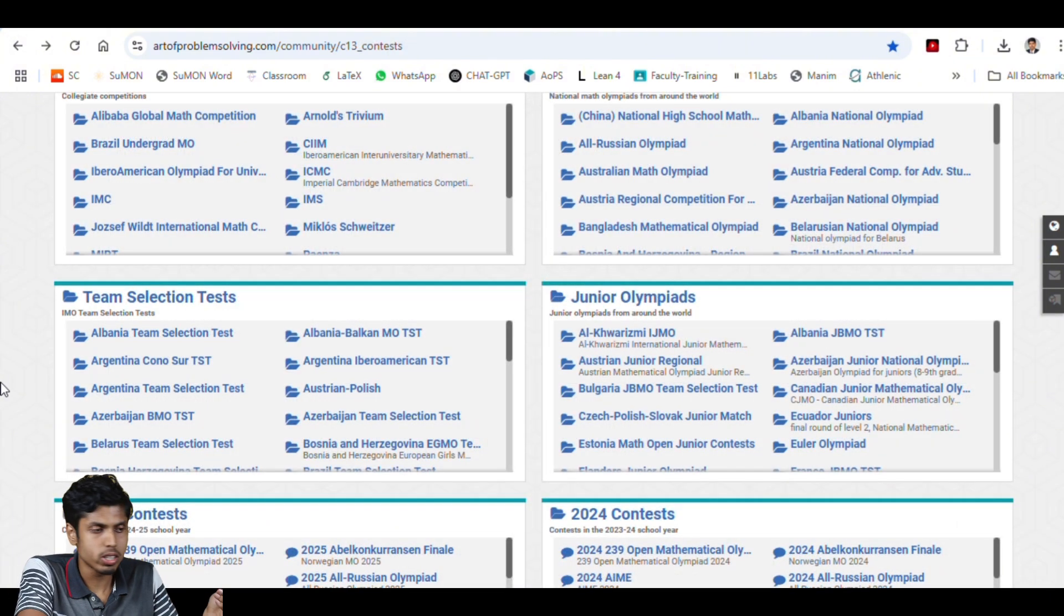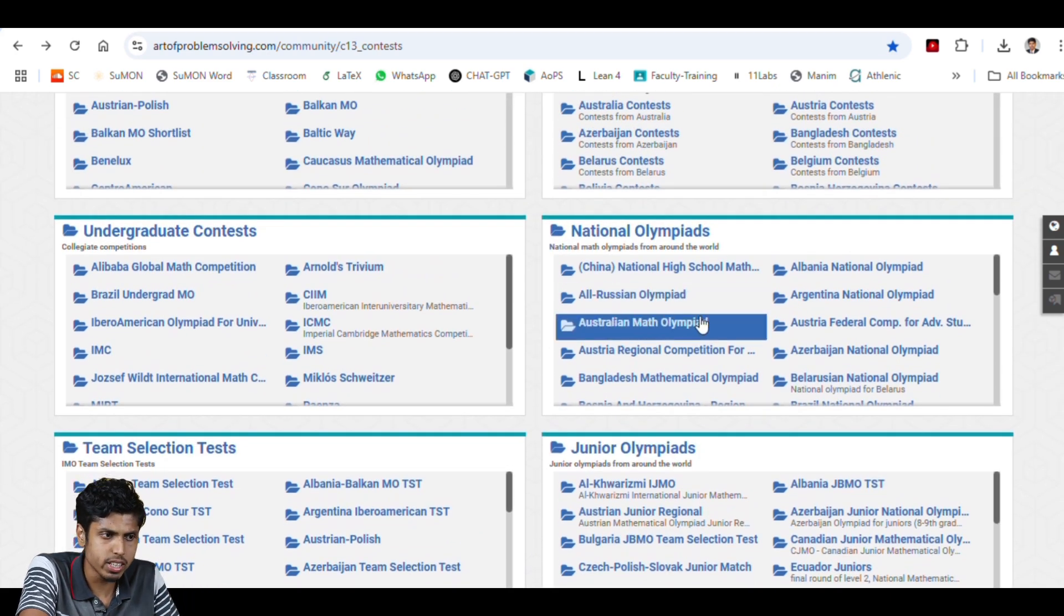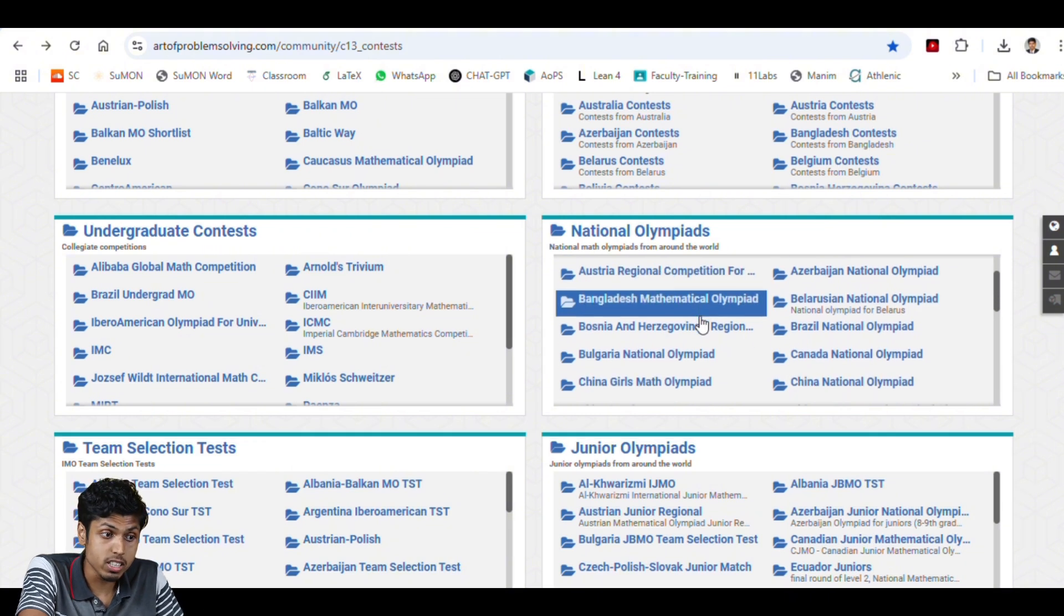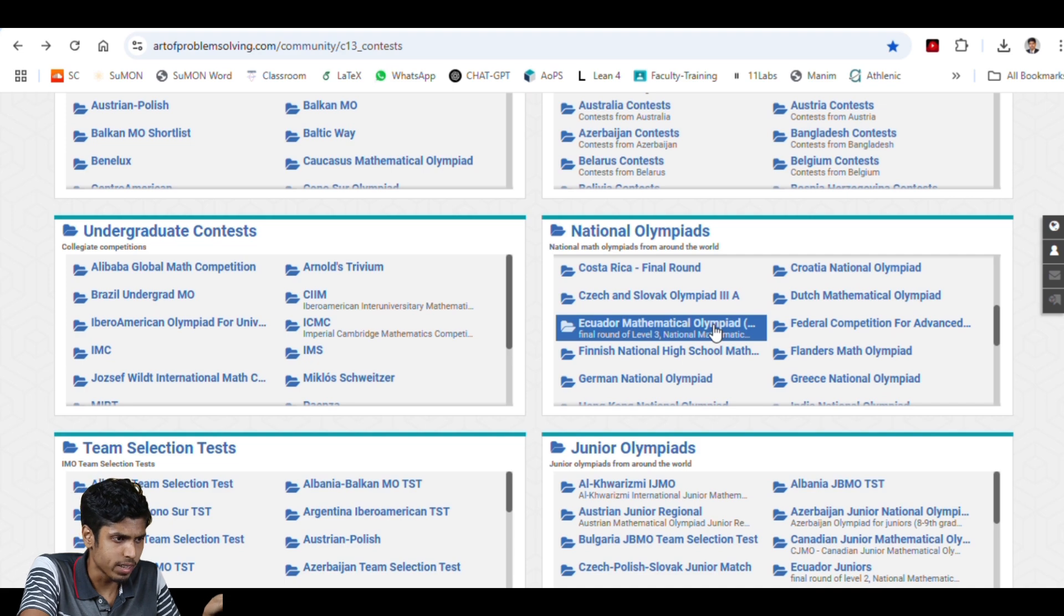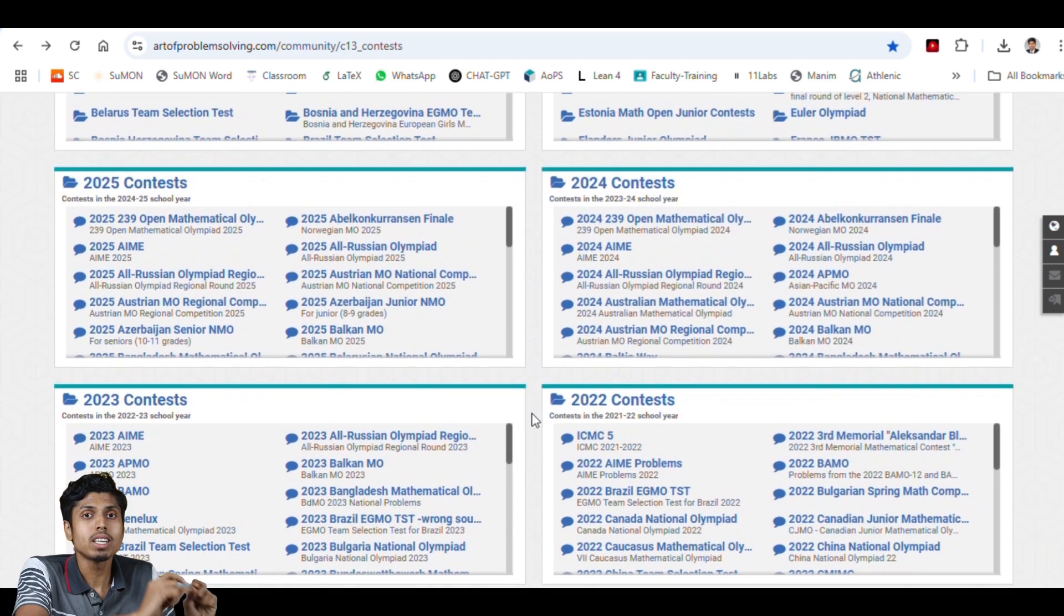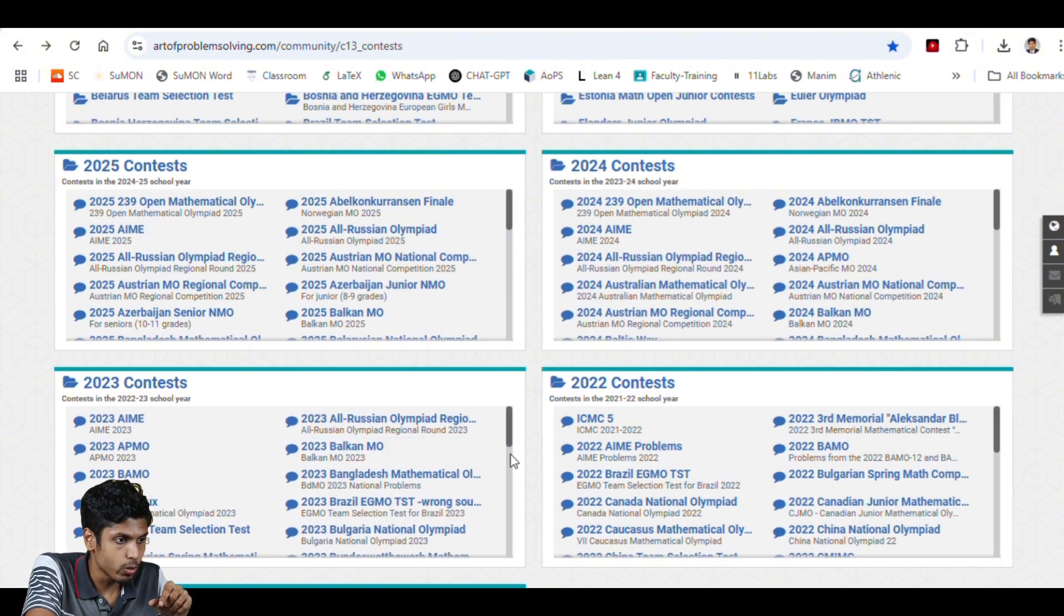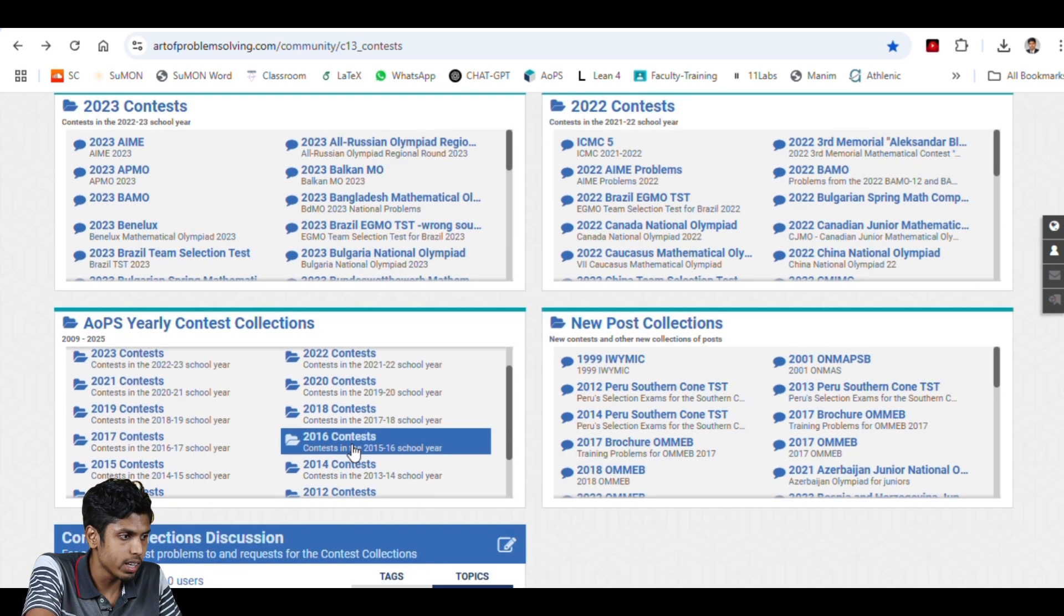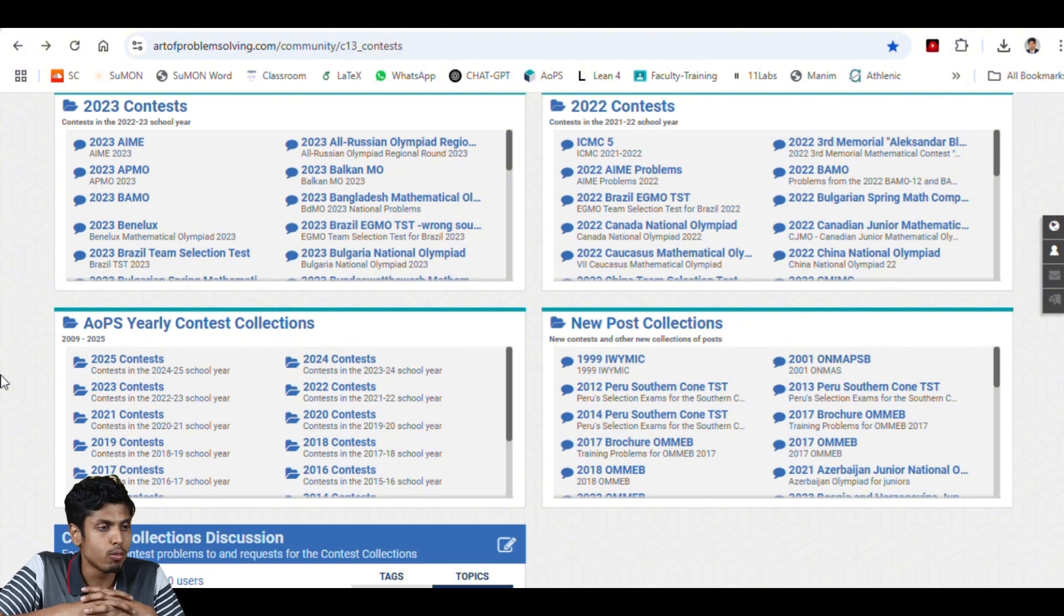Coming back to the contest page, you could see the junior olympiads and the various nationals olympiads like Argentina national olympiads, Azerbaijan national olympiads, Brazil national olympiads, Canada national olympiads, China national olympiads, and Ecuador mathematical olympiads, and so on. It's like almost infinite collection. And now, year wise based categorization of the contests. You can find 2025, 2024, 2023, 2022 is here. And also you can access the early years contest from here.